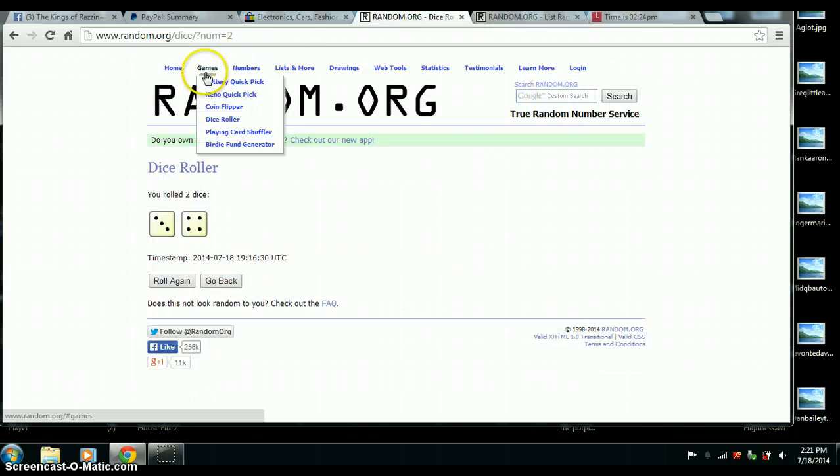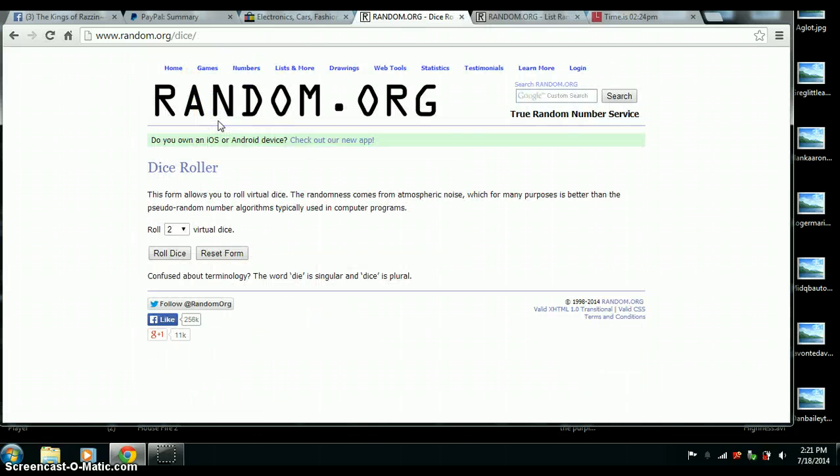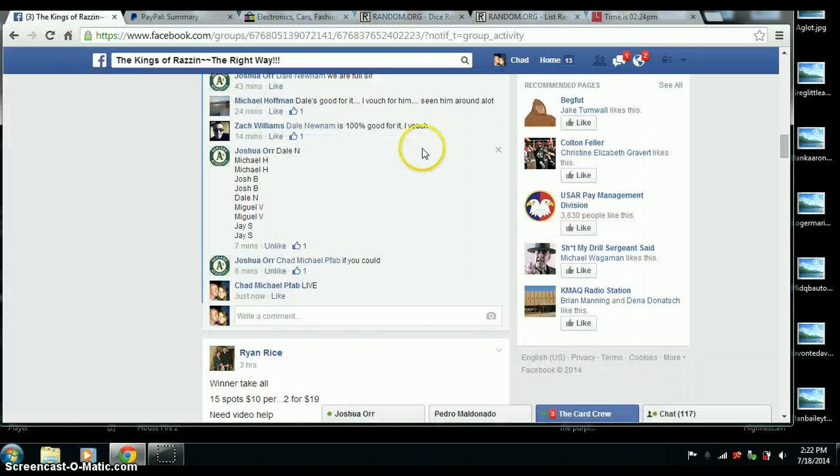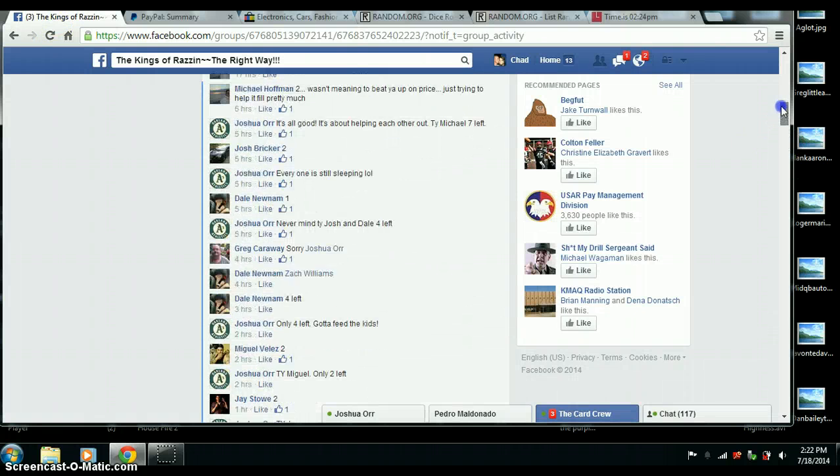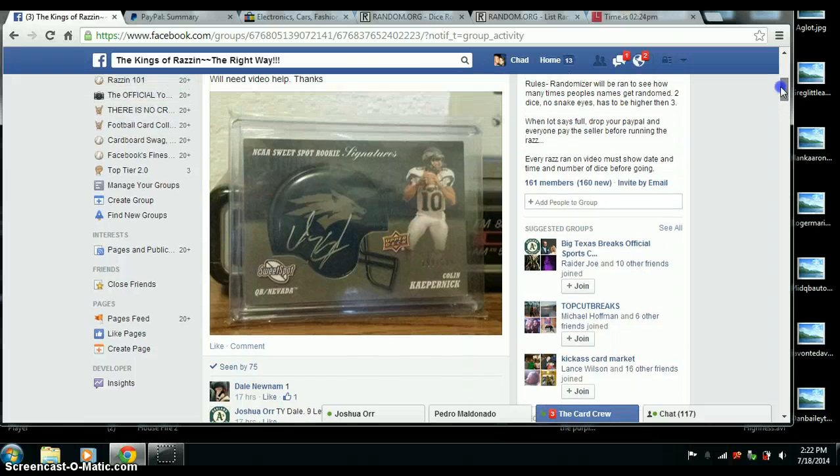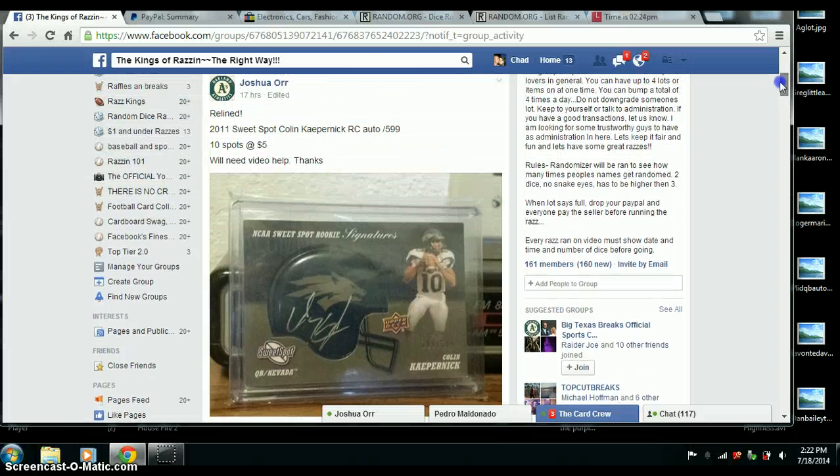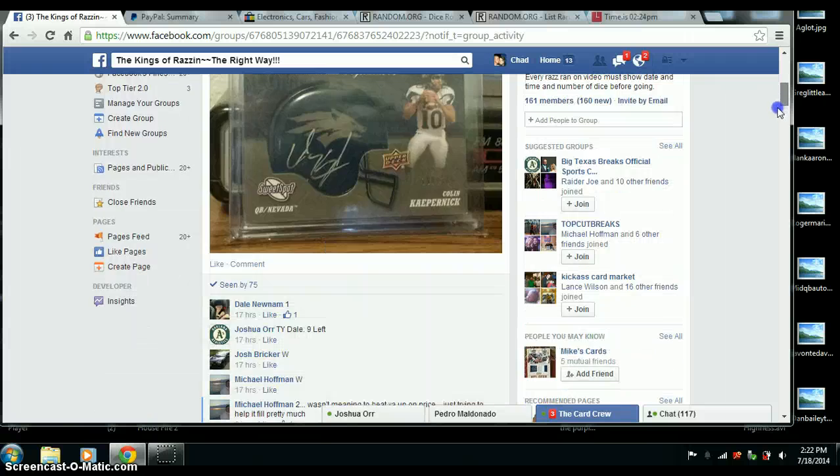We're going to do our dice roll. 2 dice. Higher than 3, I believe I saw. Okay, 2 dice, no snake eyes. Higher than 3.